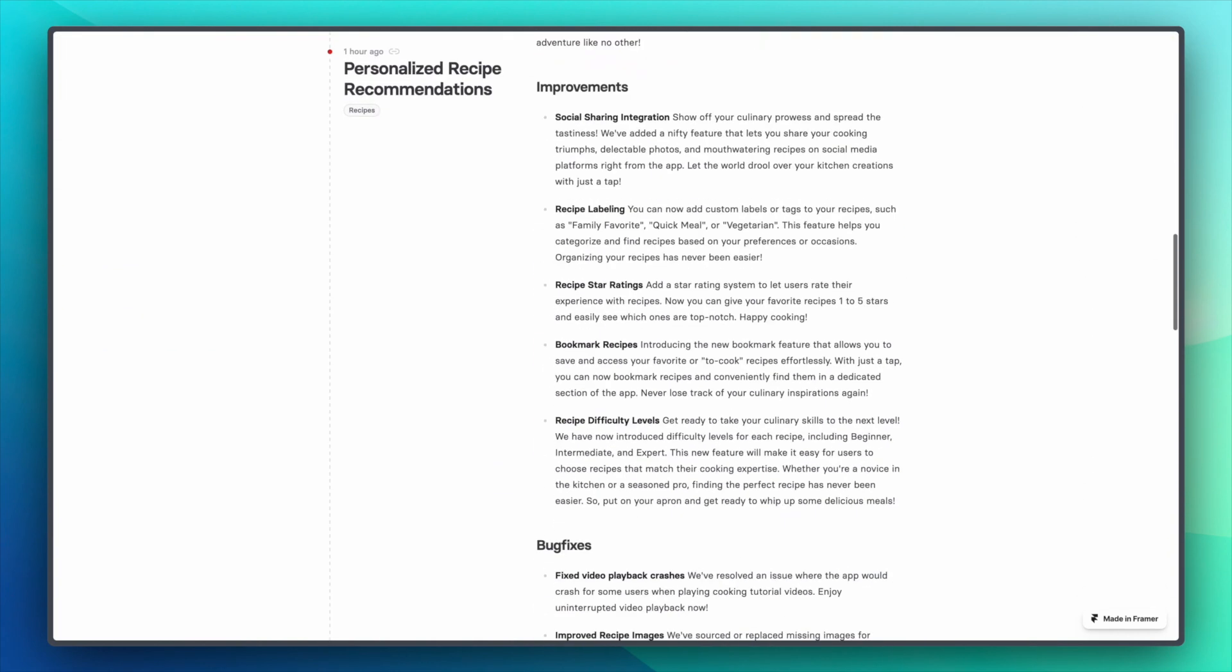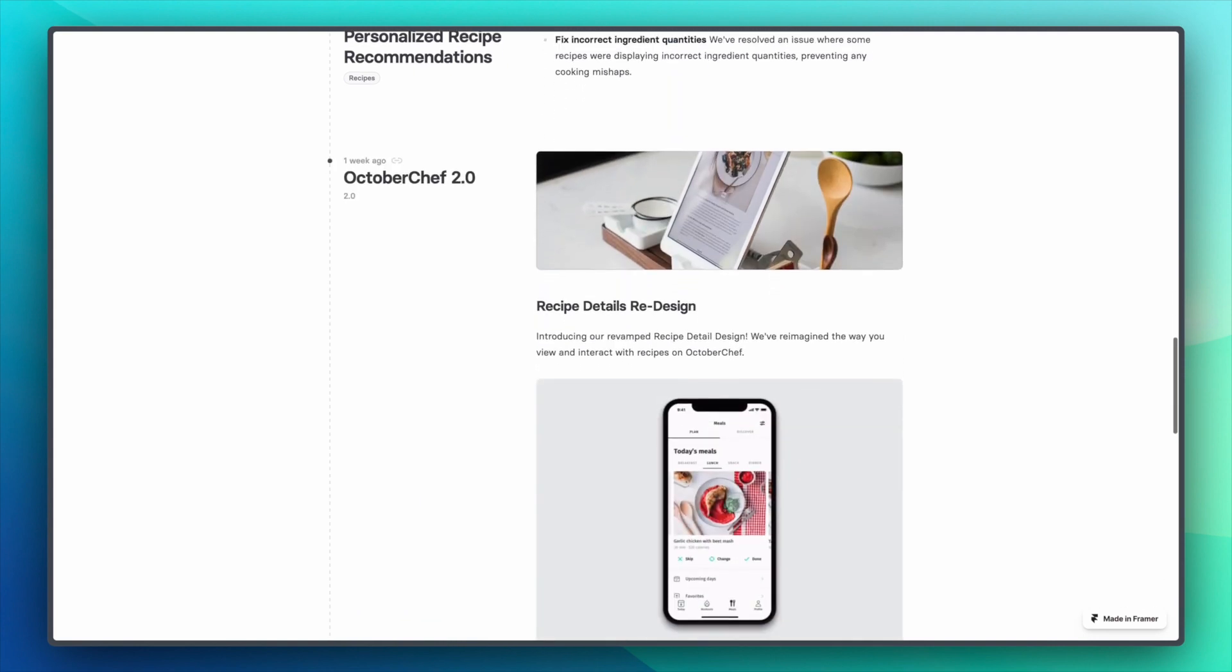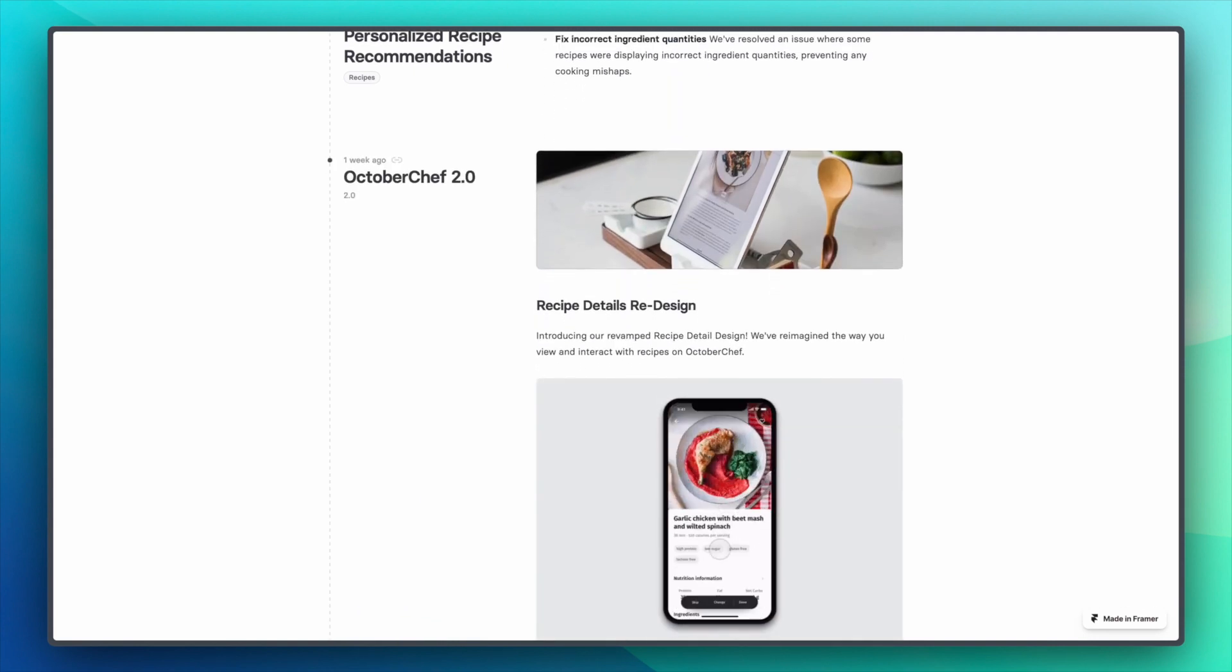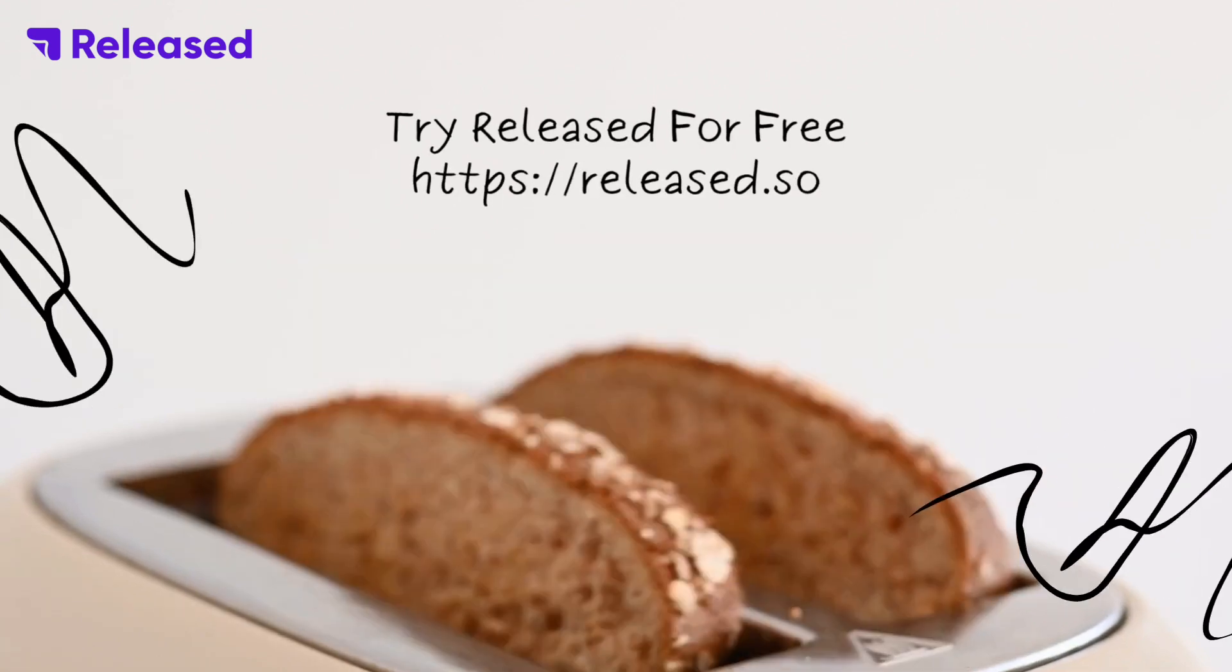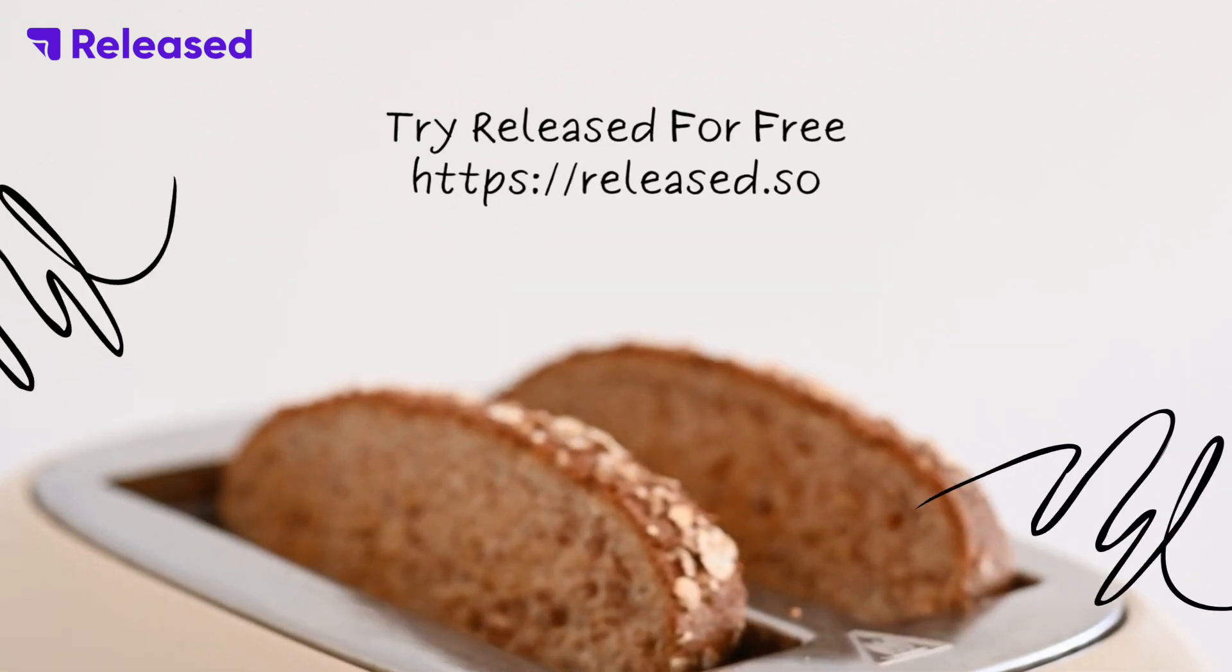That's how easy it is to write release notes with Released. And yes, those are not pretzels.